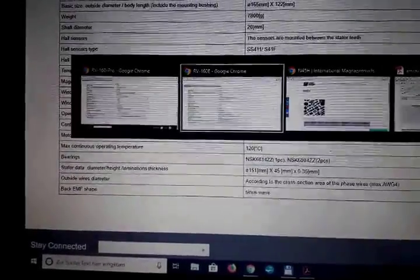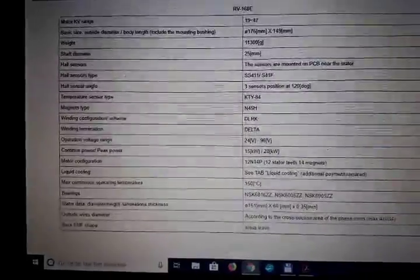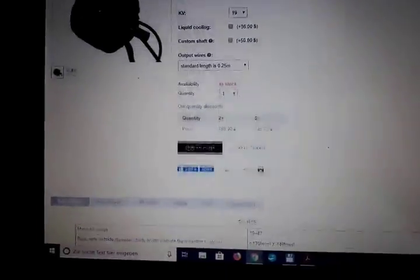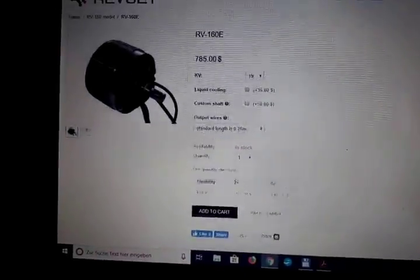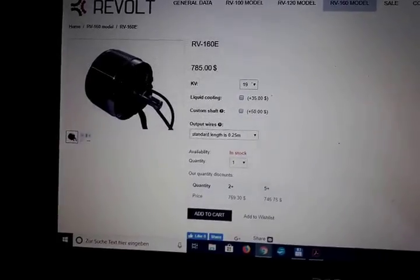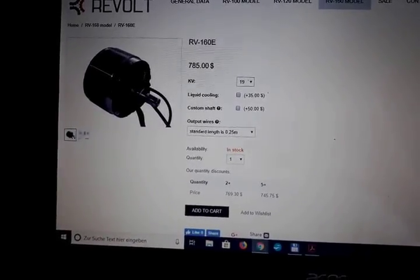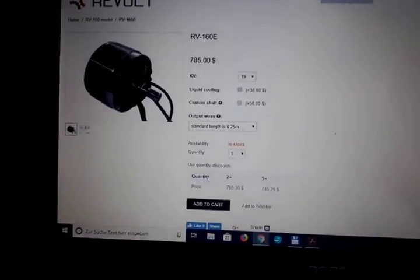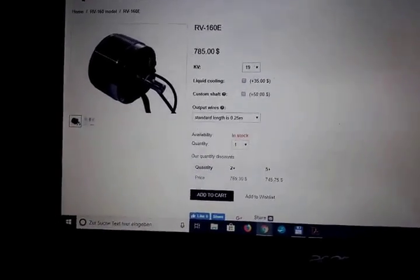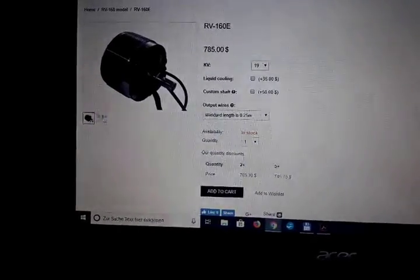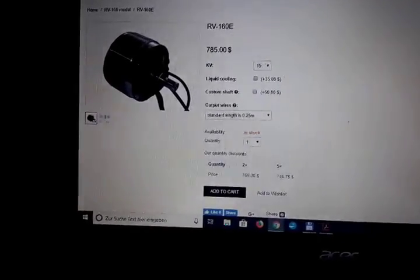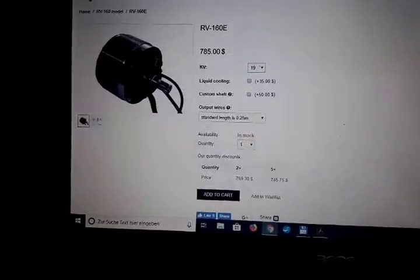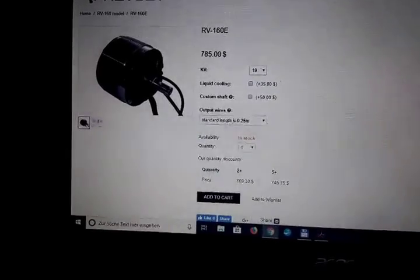Unfortunately, I do not have that machine, the 160E, for testing over here. Thanks to the guys at Revolt, they offered that machine for testing to me, but unfortunately shipping was too expensive for just making some measurements. But maybe that comes at a later point in time.